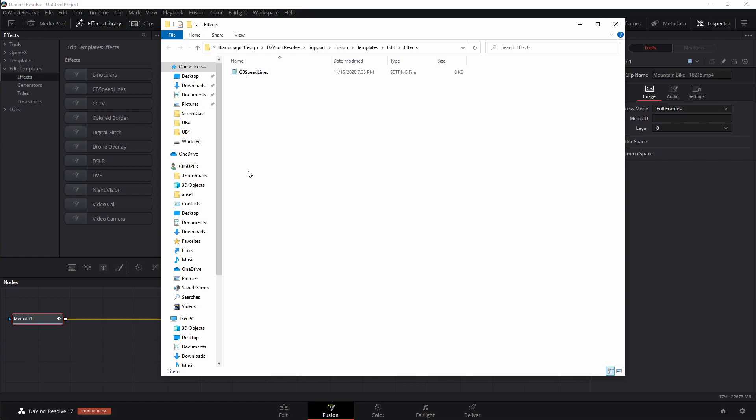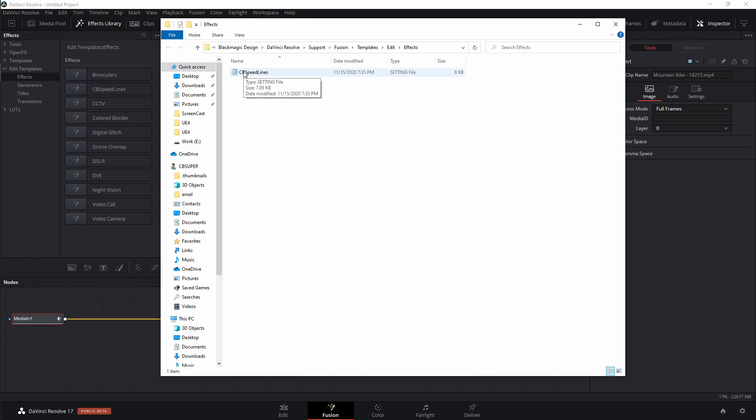But if you already have an older copy of CB Speedlines, you need to replace that copy. Now there's a couple ways you could do this. The easiest way is probably just to delete the old CB Speedlines and put the new one in. So if you need to do that, you can go ahead and delete it right here. But you're also going to have to delete it from the Fusion macros folder. Because when I put anything in this effects folder, it actually automatically updates into the Fusion macros folder.